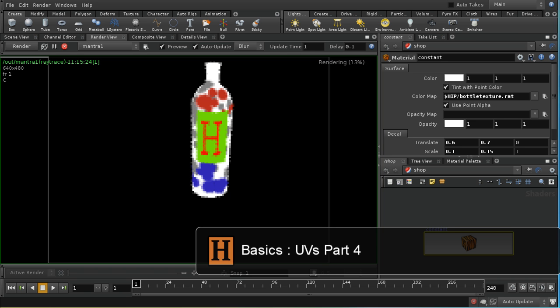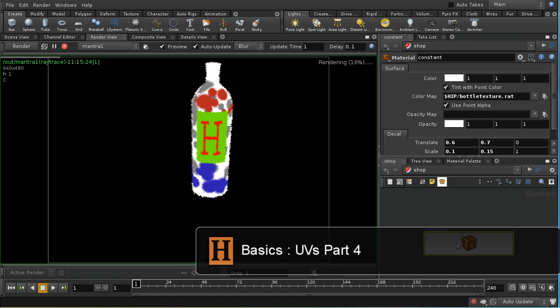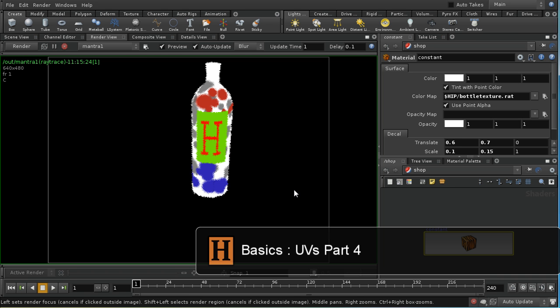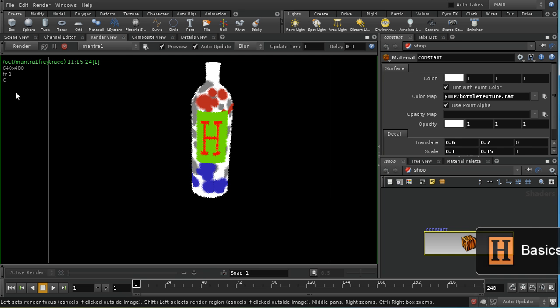Well I've now positioned that label and it turned out that the appropriate translate and scale values were as so. But let me now move on to demonstrate how to add two sets of texture coordinates to a model.